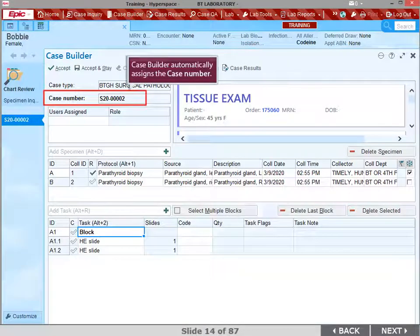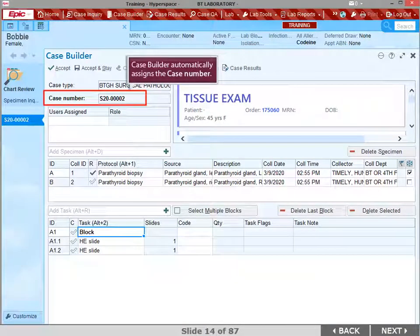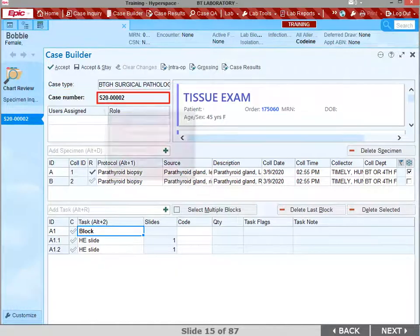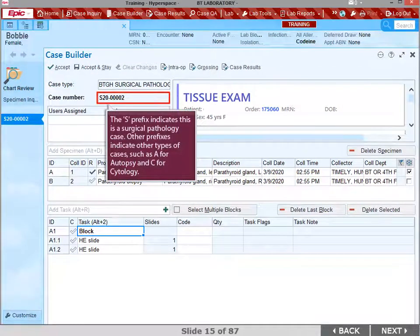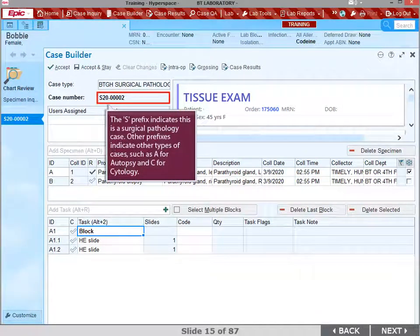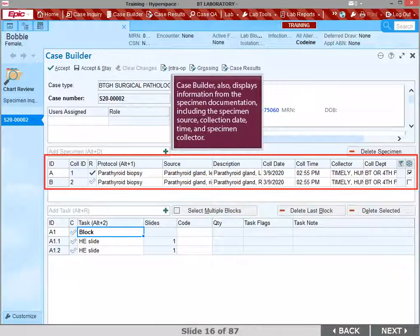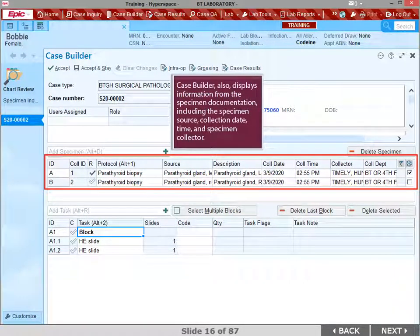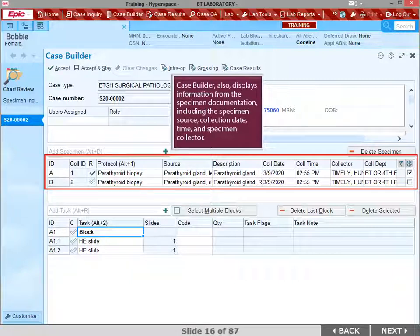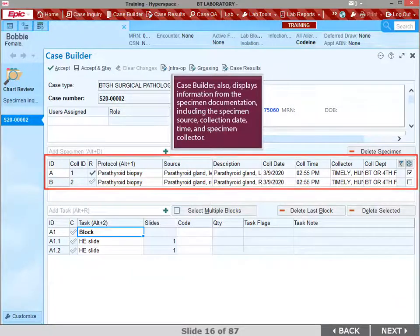Case Builder automatically assigns the case number. The S prefix in the case number indicates this is a surgical pathology case. Other prefixes indicate other types of cases, such as A for Autopsy and C for Cytology. Case Builder also displays information from the specimen documentation, including the specimen source, collection date, time, and specimen collector.